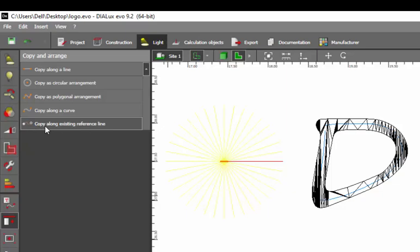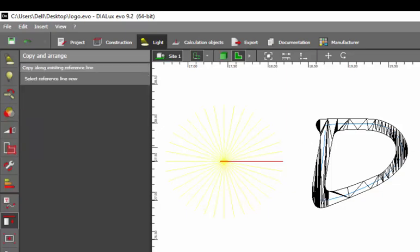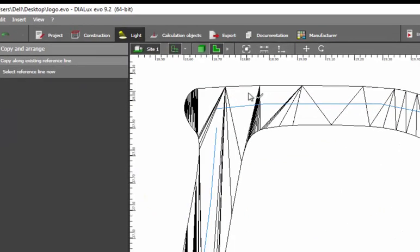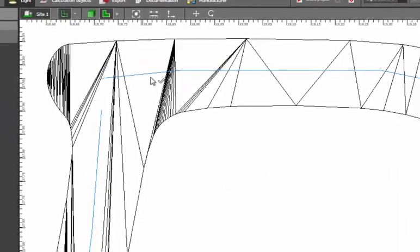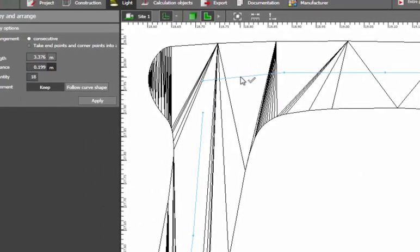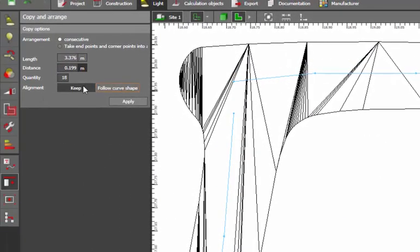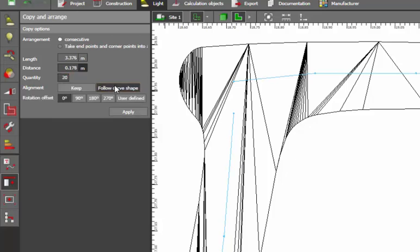Go to copy and arrange. Here you can find the option of copy along existing reference line. Click here. Zoom in and choose your reference line. Select. It will show you the quantity here. It's 18 numbers. You can increase or decrease the number of luminaires. Let's make it 20 for now. Follow curve shape. You can also make the rotation offset. For now let's keep zero degrees and check. Apply.